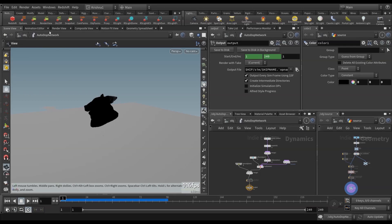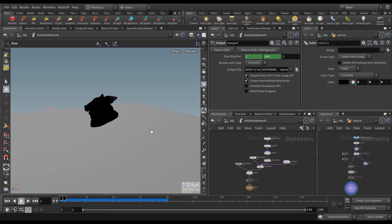Hey, what's up, guys? This is Krishna here. This is an update to Vellum Grains Tutorial Part 2.